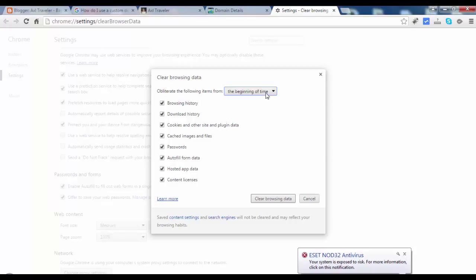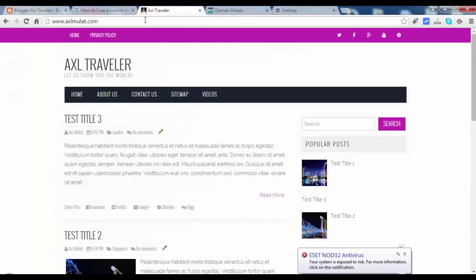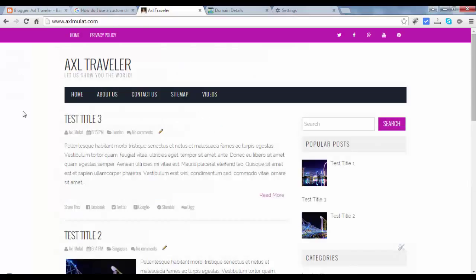In the beginning of time, check all and clear your browsing data and reload again if it didn't work. Be sure you try in other browsers like Mozilla Firefox, so let's switch to Mozilla Firefox.